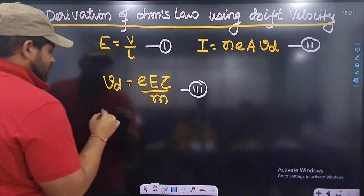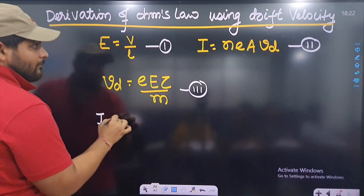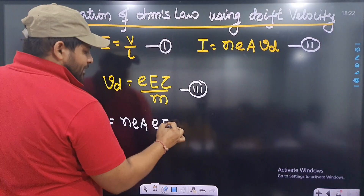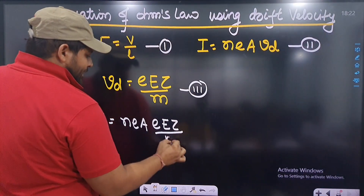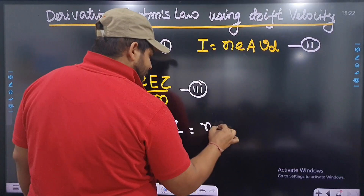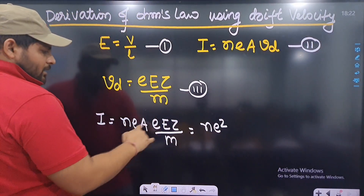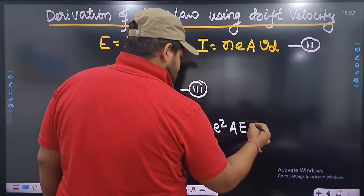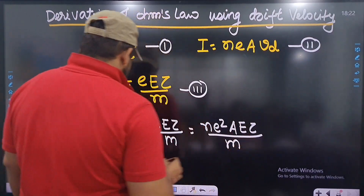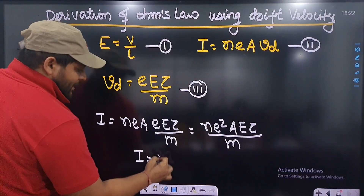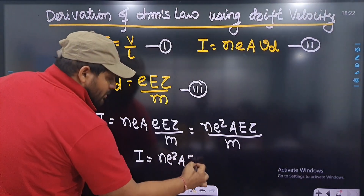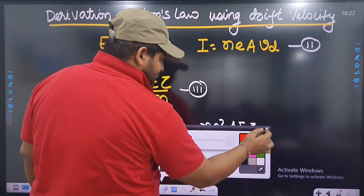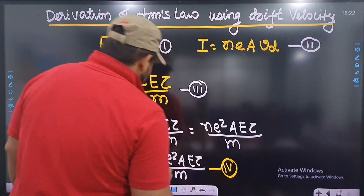Now replace the value of Vd in the current equation. I is equal to neA × (eEτ/m), which gives I is equal to ne²AEτ/m. This is equation number 4. So the expression for current has been obtained.